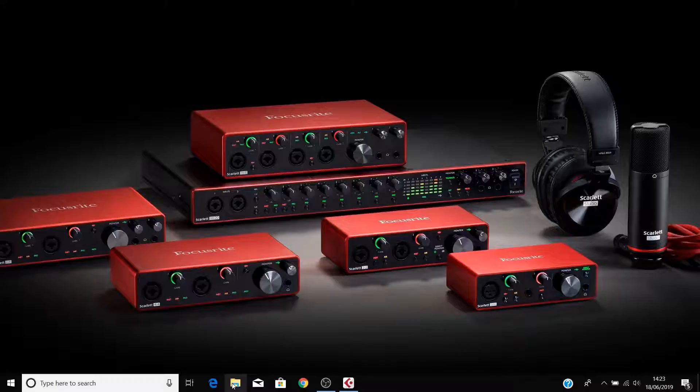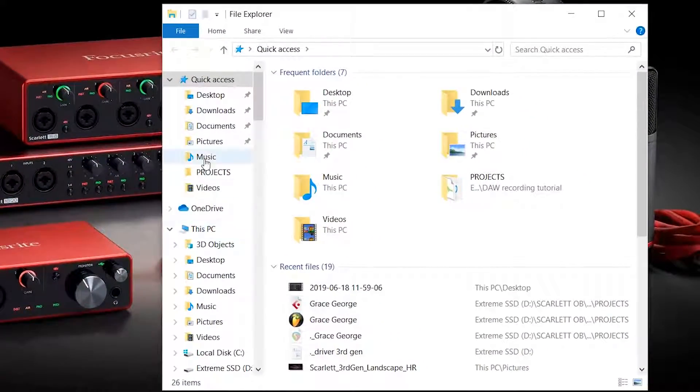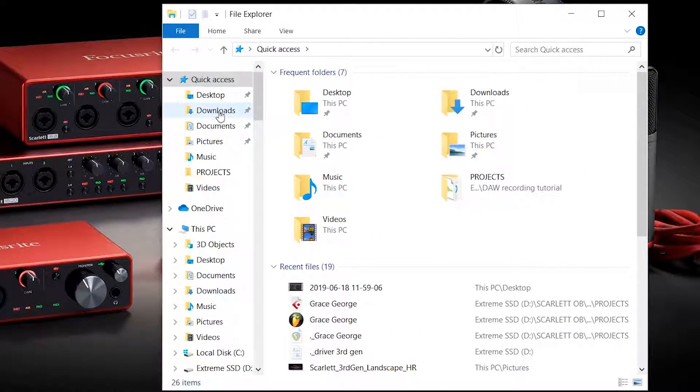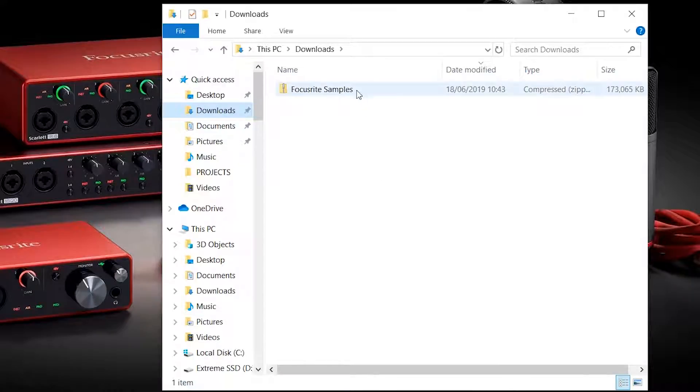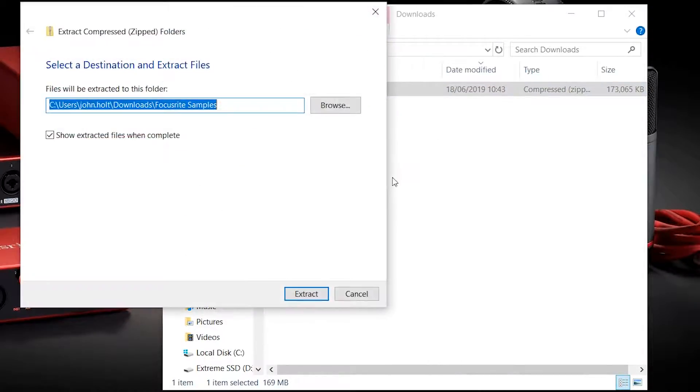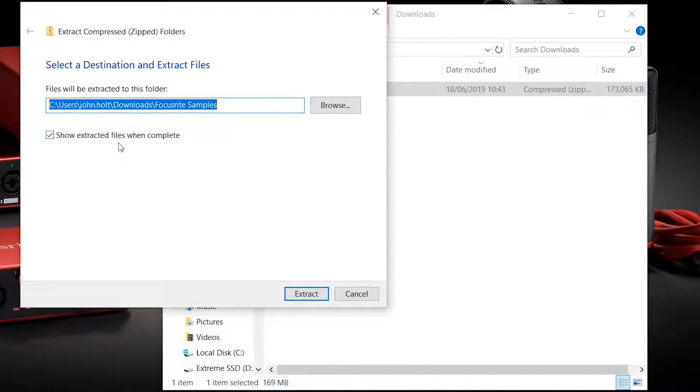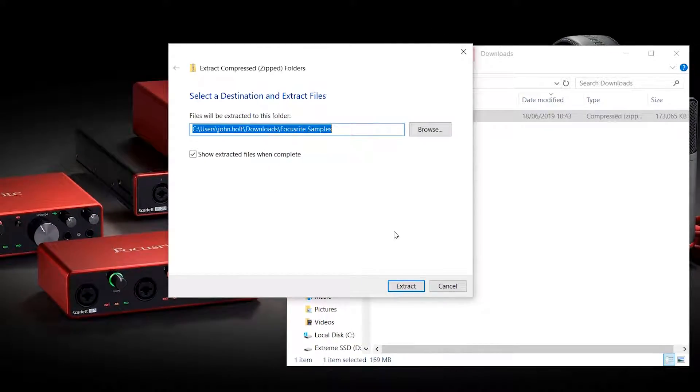On Windows, open your file explorer and go to your downloads folder. Once the download is complete, right click on the zipped folder and select extract all. Ensure that show extracted files when complete is checked and hit extract.